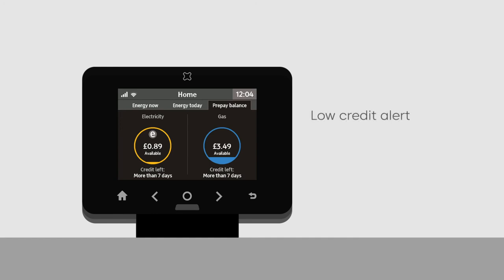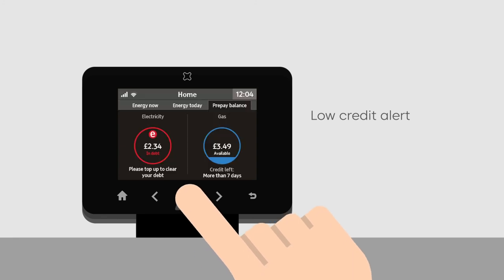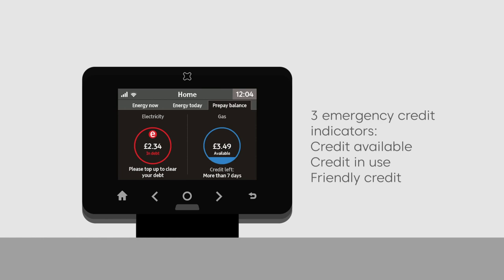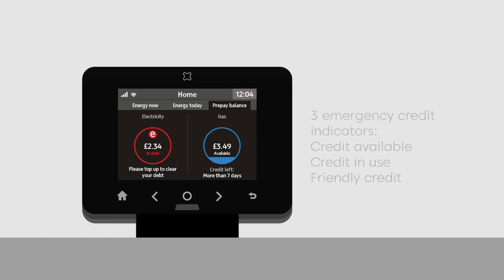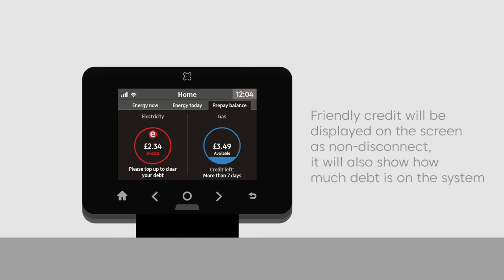The low credit alert displays when credit drops below a set level. There are three states for emergency credit: credit available, credit in use, and friendly credit. When credit is in use, the screen will show how much debt is on the system. Friendly credit will be displayed on the screen as non-disconnect, and it will also show how much debt is on the system.